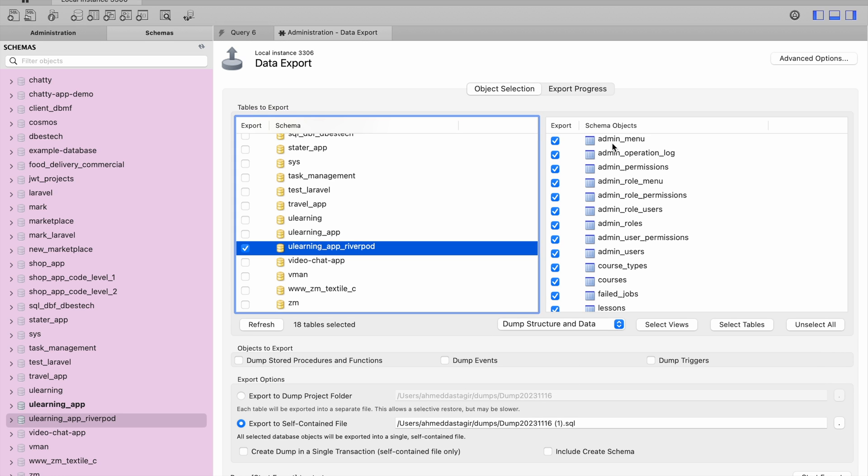After that you will see all the tables are here. Make sure that you have Dump Structure and Data selected, and then you have to select Export to Self-Contained File and then select the location.